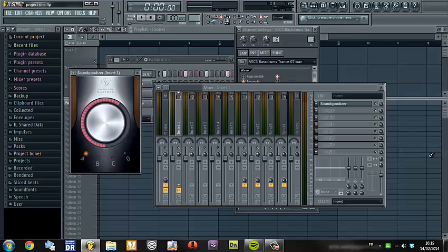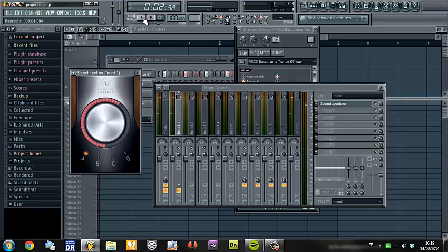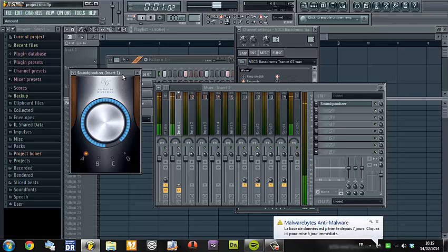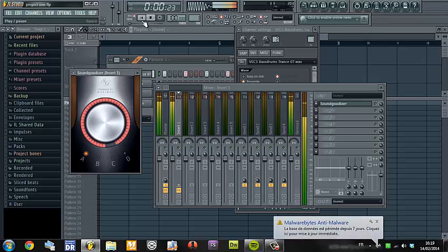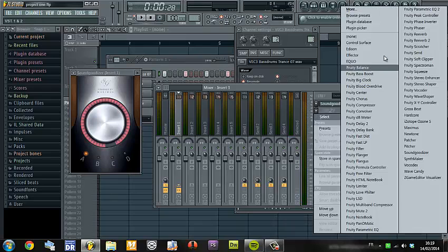On my kicks I usually put a Sound Goodizer — it's very, very cool. So the kick becomes louder and it sounds great.